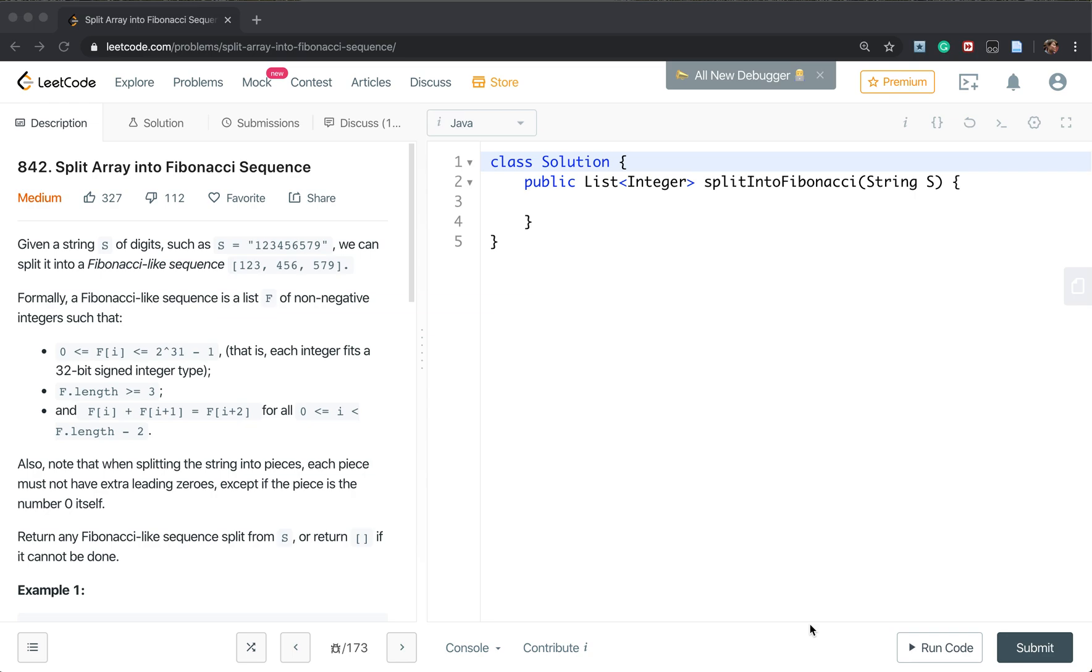Hello friends. Today let's solve split array into Fibonacci sequence problem.